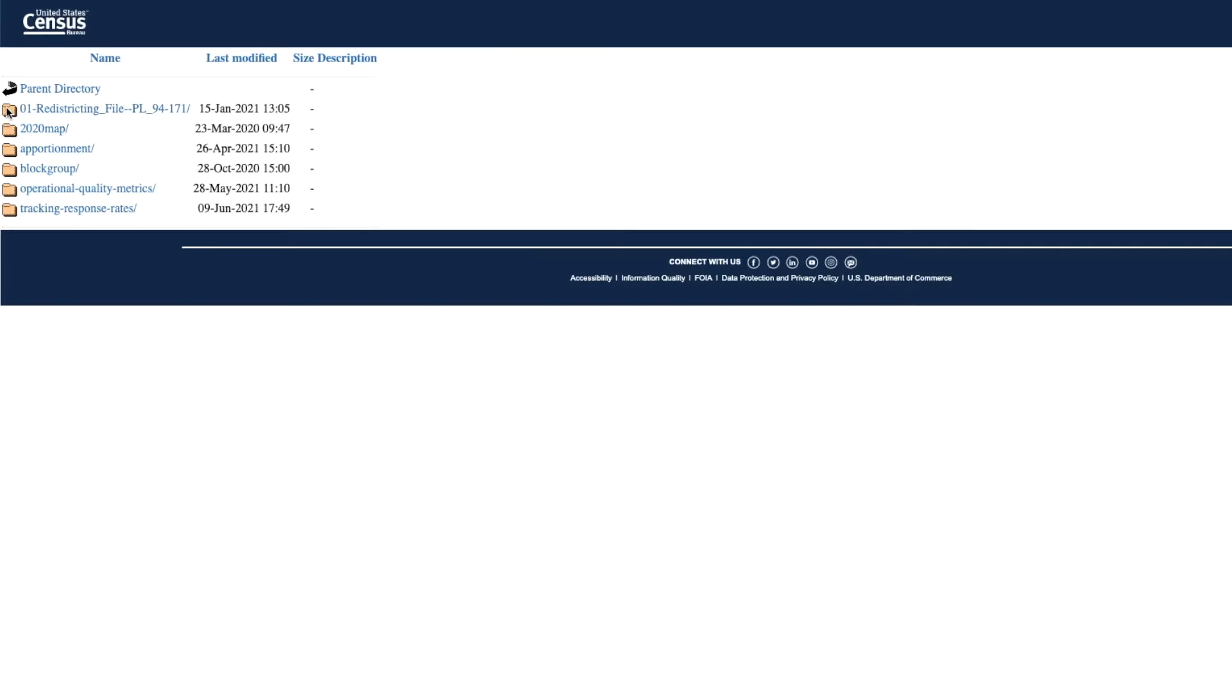Here at the FTP site, you'll find the folder for the Redistricting file PL 94-171. You just have to open this folder and you'll see all the files for each state. They are ready for you to click and download.